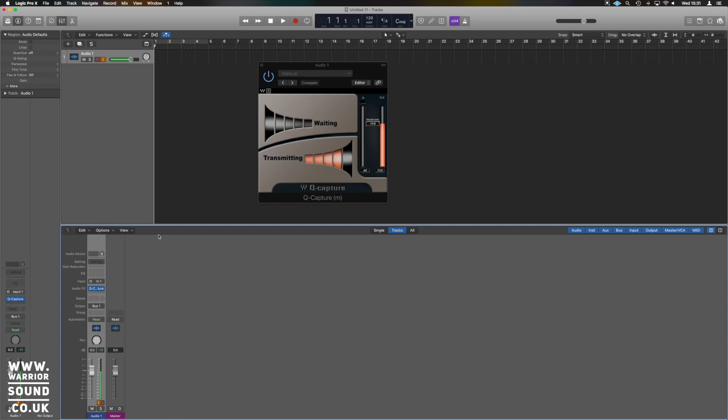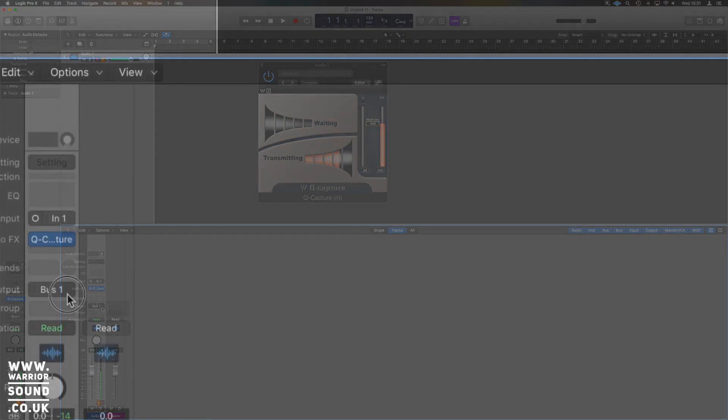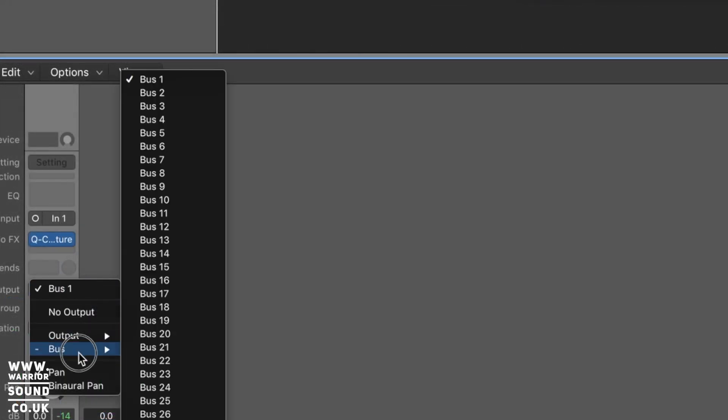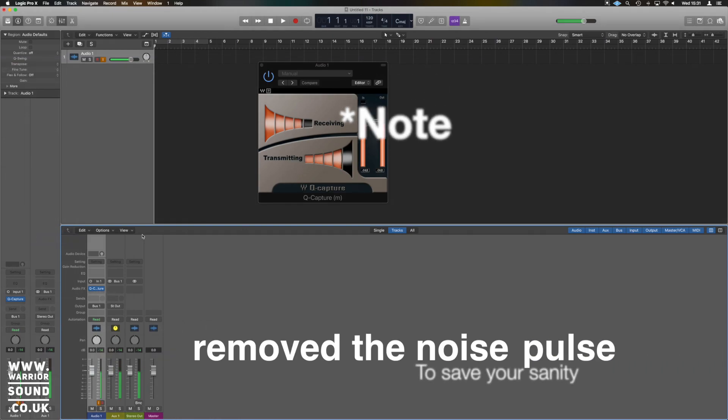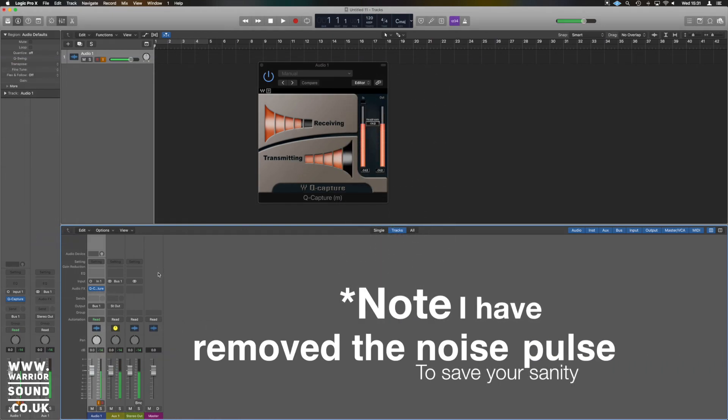So we go to output and we're going to go to bus one, and now we're going to hear it. And what we need to do here is...